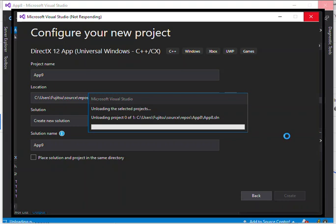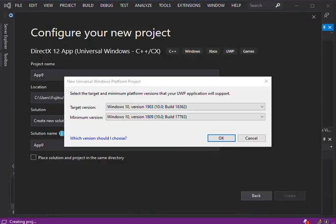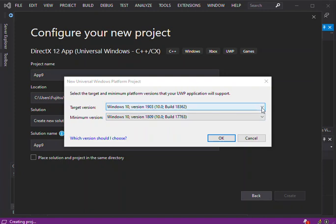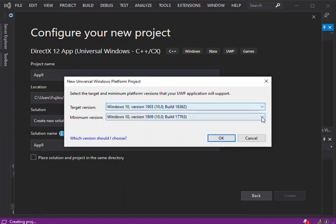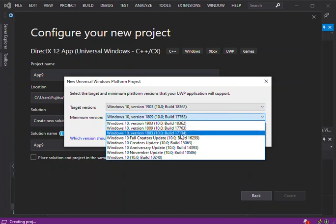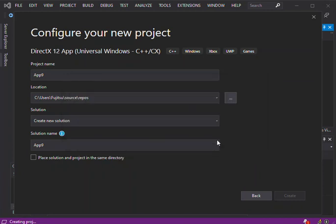Now you're prompted to select the minimum device target and the main target version. For this video, we're just going to leave it as it is, but you can actually scroll down and choose whatever you want to use. We're just going to use the default one here. We click OK and then we get the project created.